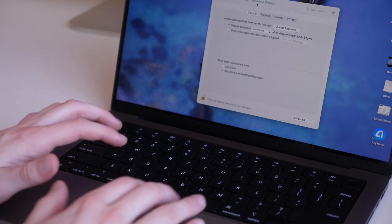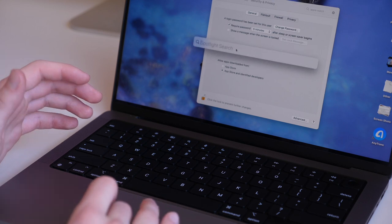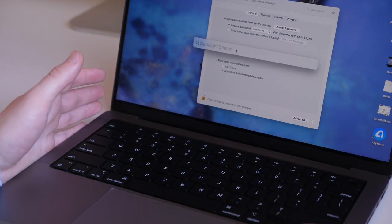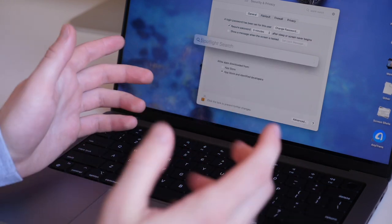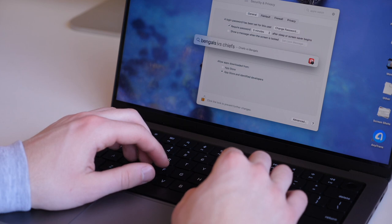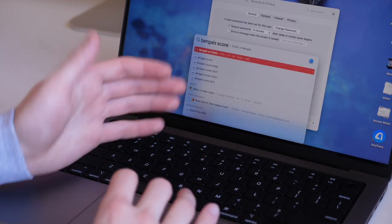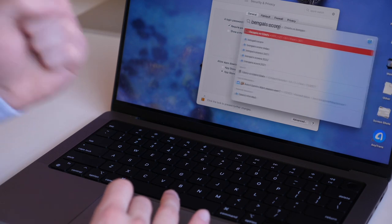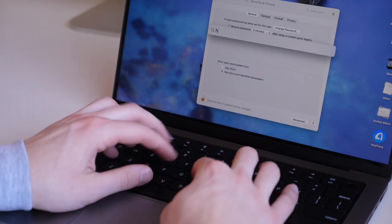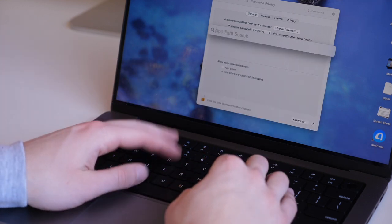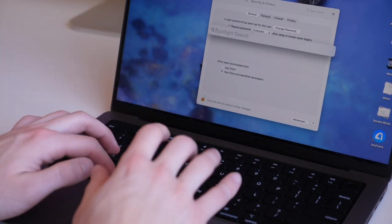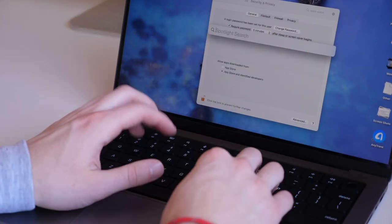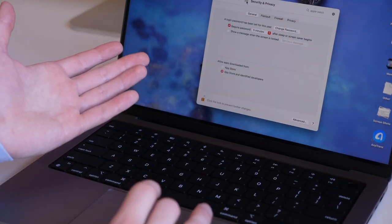Command-Space will pull up your Spotlight Search, which allows you to very quickly search across your entire device. You can do things such as calculations, four times two, or you can Google things, such as sports, so you can see if the Bengals beat the Chiefs. You can look up contacts and just so much more. You can look up files, anything you want from Spotlight Search. You can even do apps, so system preferences will take me to system preferences.